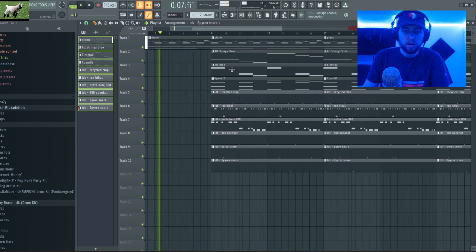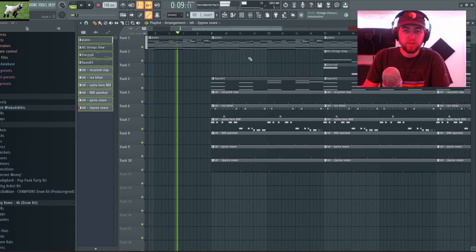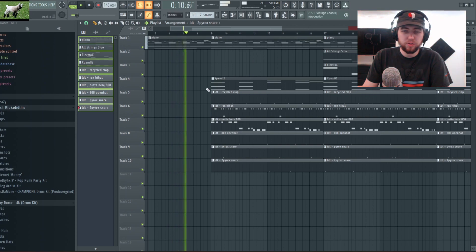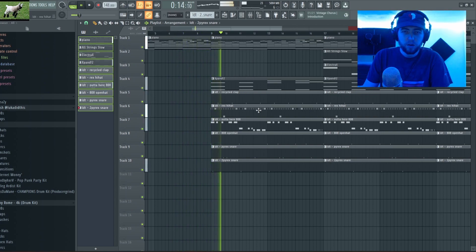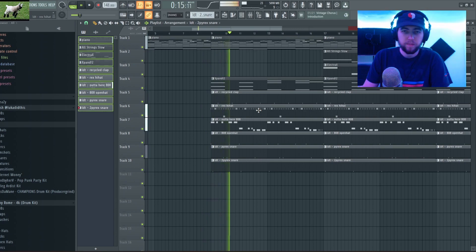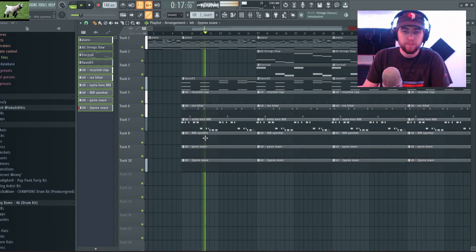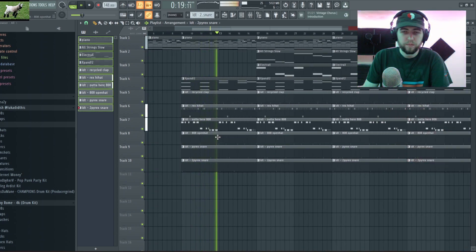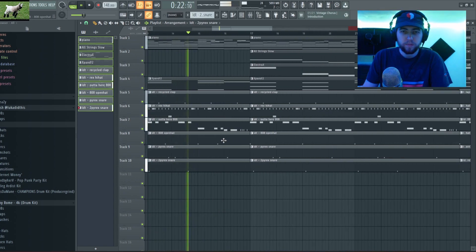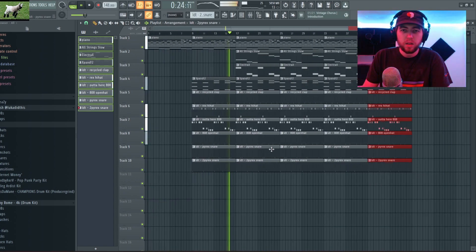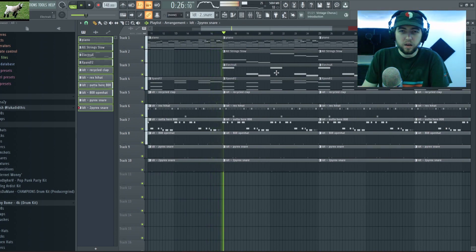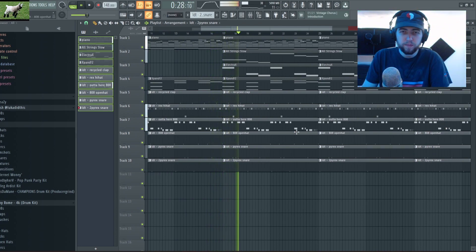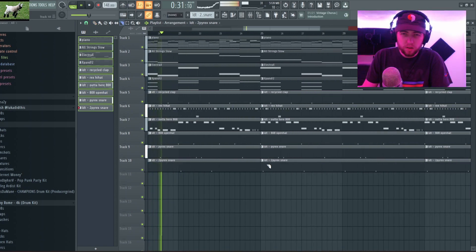No, we'll wait on the strings, we'll bring in the pad and all our drum sounds. Now we bring in everything for the second eight of the hook.